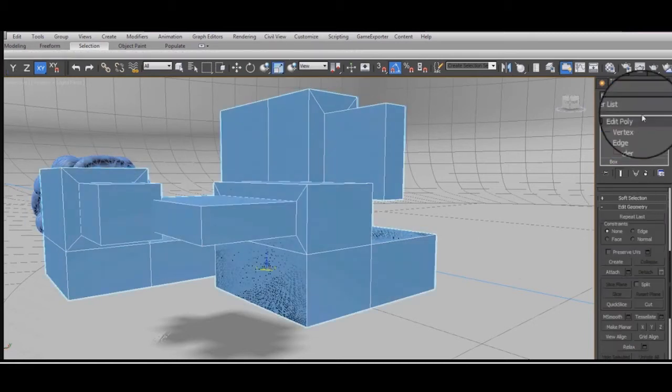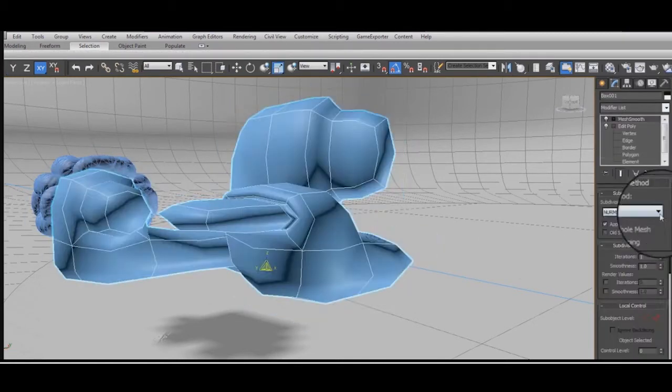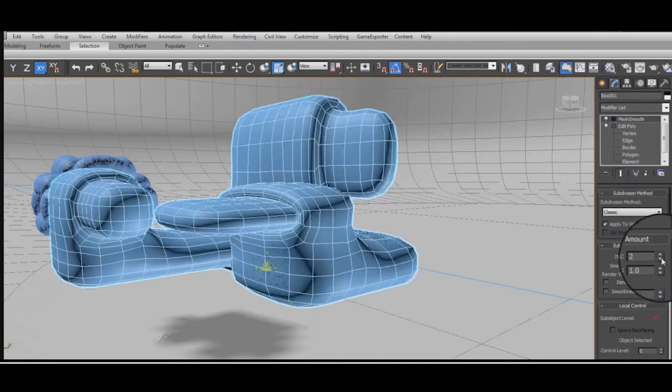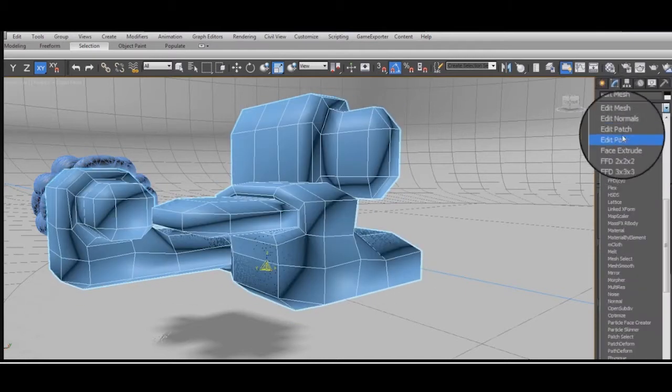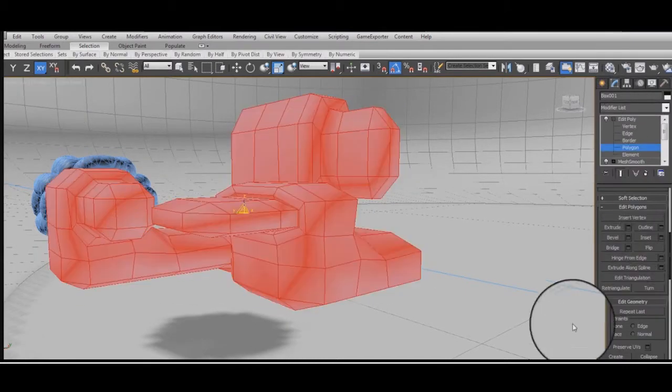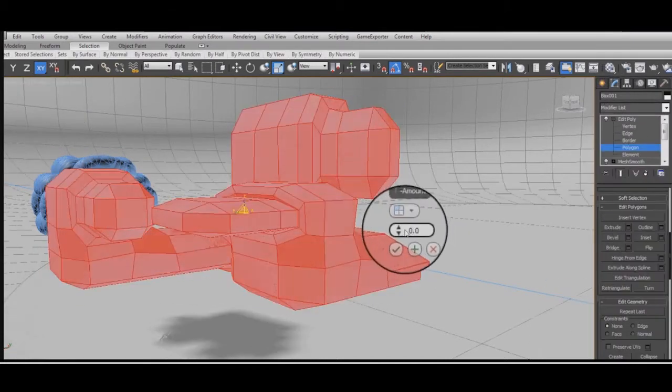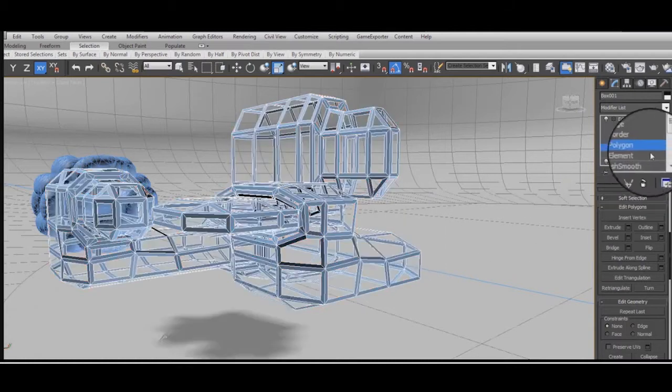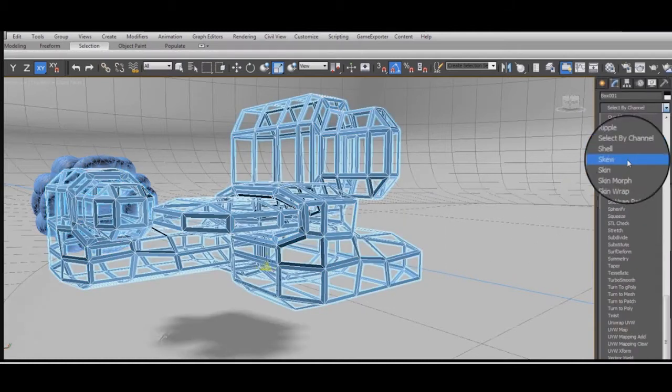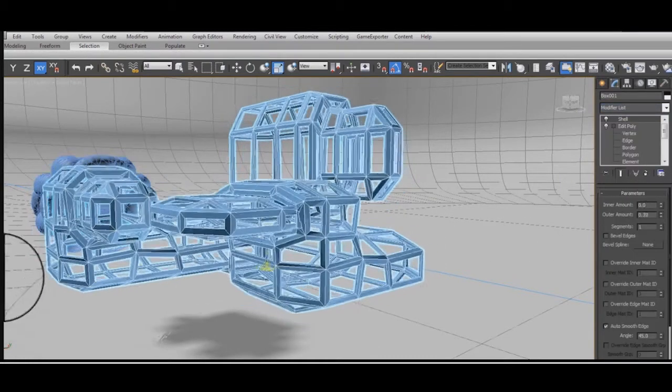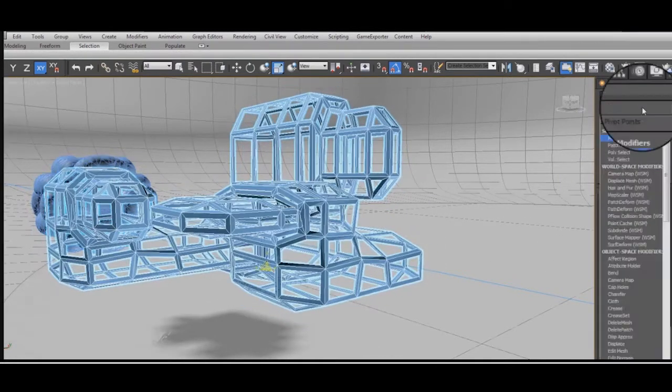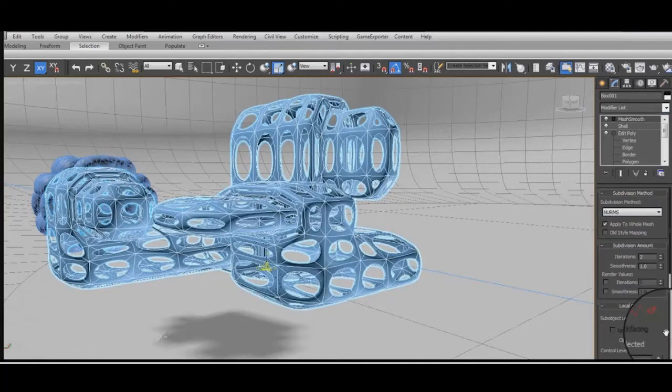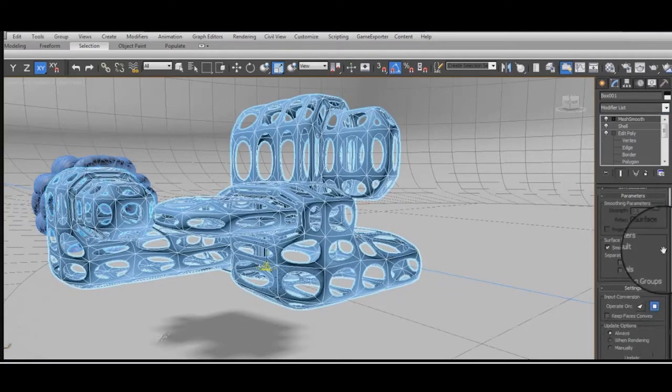So maybe you want to make a sort of lattice shape that looks a bit like a building under construction or a space station or something. Changing the settings of the Mesh Smooth modifier can give you this more mechanical, beveled edge look. Or more organic.